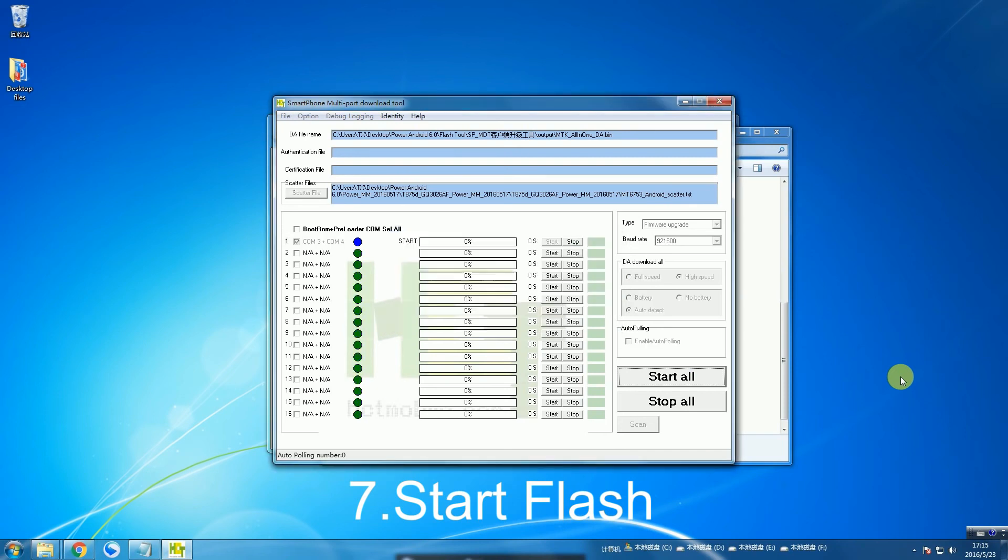This process doesn't take much time—I believe maximum five minutes. Then you just have to unplug your phone and it's going to restart. Well, that's basically it.